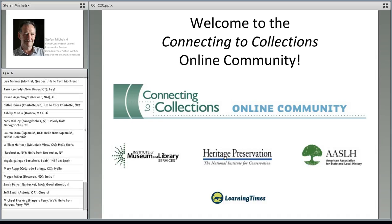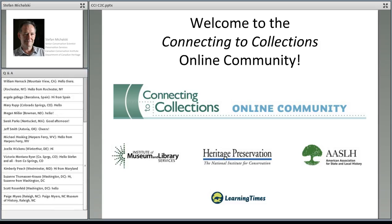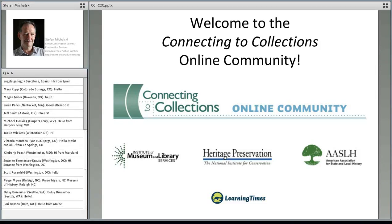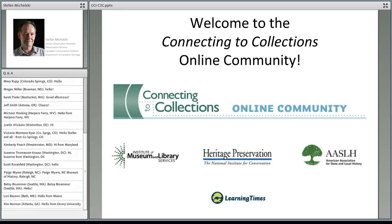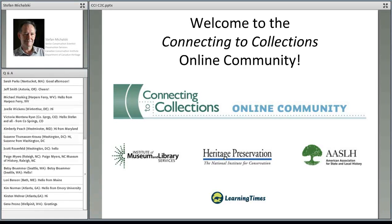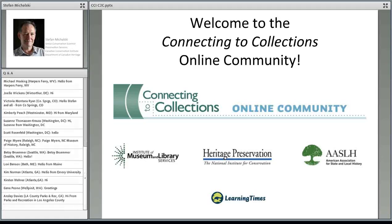As Susan said, I'm Jenny with Heritage Preservation, and we're so glad you're here. Let me go ahead and give a quick introduction to this community and these webinars, and then we'll move on to our topic.